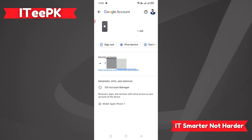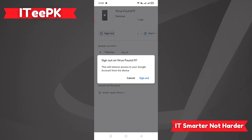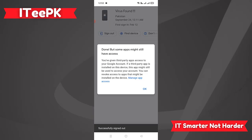Now on this iPhone device that I want to remove, it is giving me options: 'Sign out', 'Find device', and 'Don't recognize something'. What we want to do here is sign out of this device.